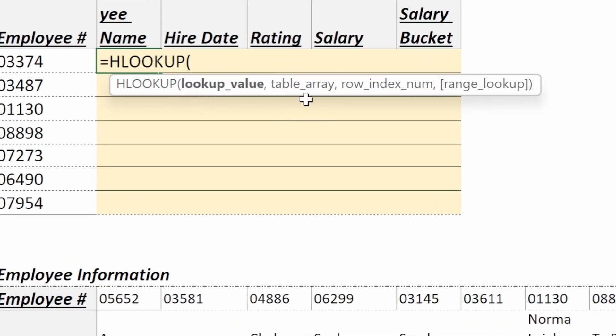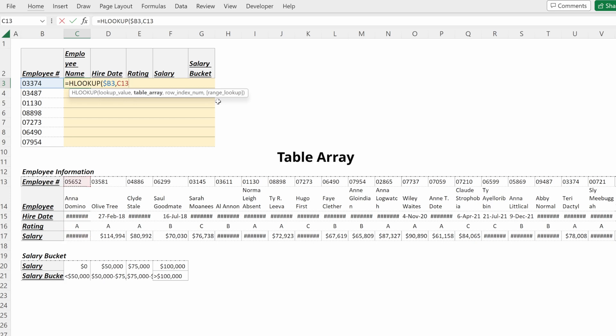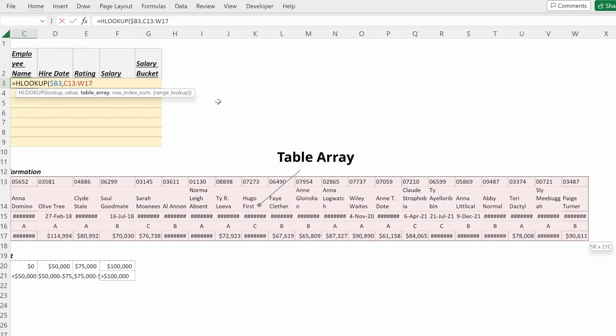Our lookup value is the common identifier between our two tables. This will be our employee number. I'll lock that in its column, leave the row flexible, and then select my table array. I want to select my whole table, use F4 to lock that in place, and then select my row index number.